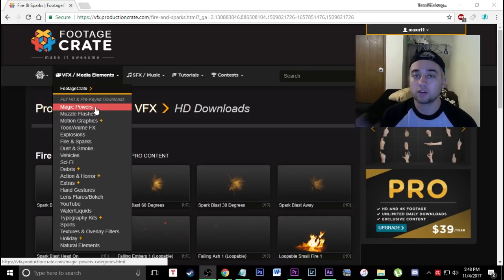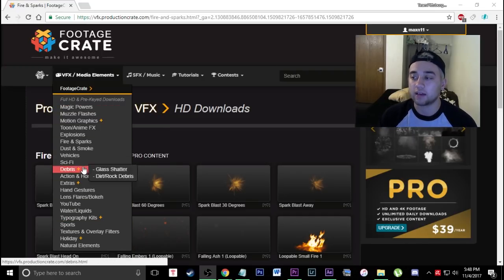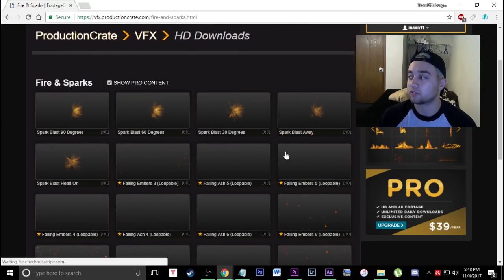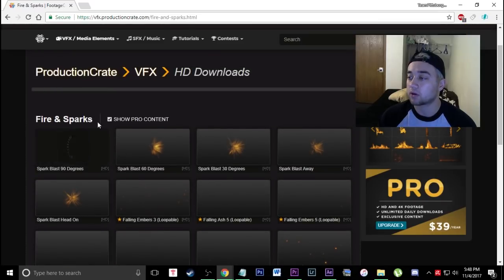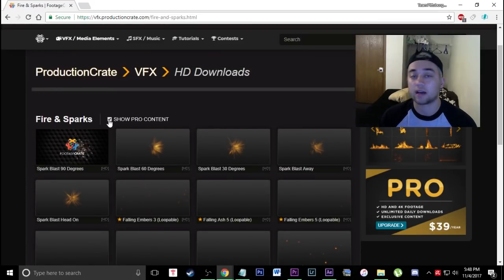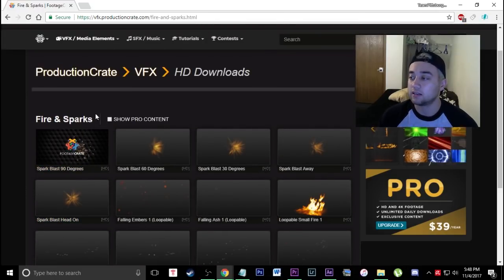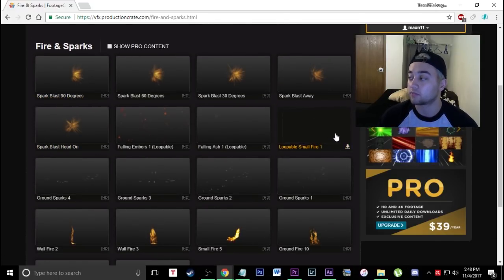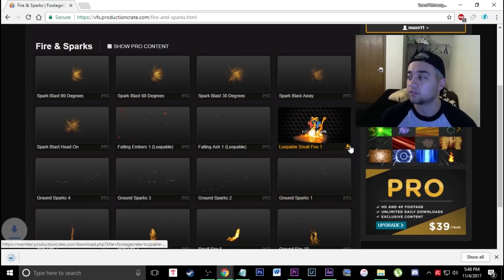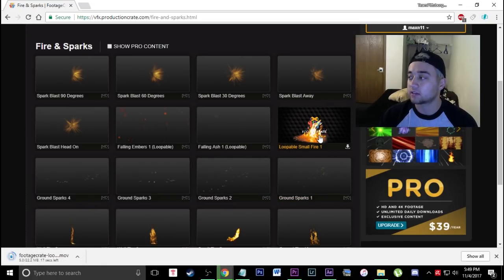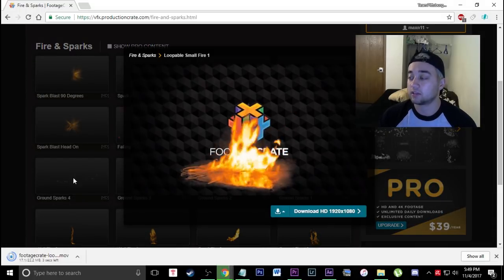It's super useful — you can go through the list and see all the options: debris, sci-fi. I'm going to be going under the fire and spark section here, and as you can see there's a bunch of free things you can get as well as pro content. You can sign up for a small membership to get more. I'm going to show you the free ones — I'll use this one, just click it and it downloads.